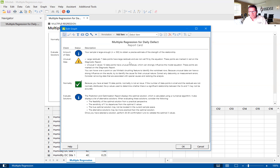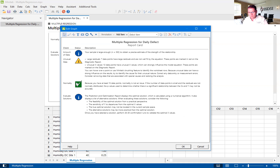Under normality, you'll see the green box with the check mark. This basically says that because we have 15 data points, normality is not an issue. This says that we have normal data.